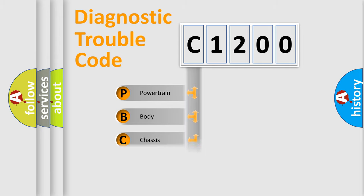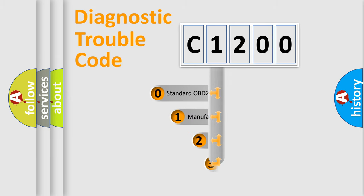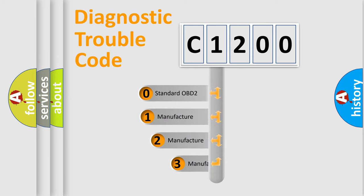Powertrain, Body, Chassis, Network. This distribution is defined in the first character code.